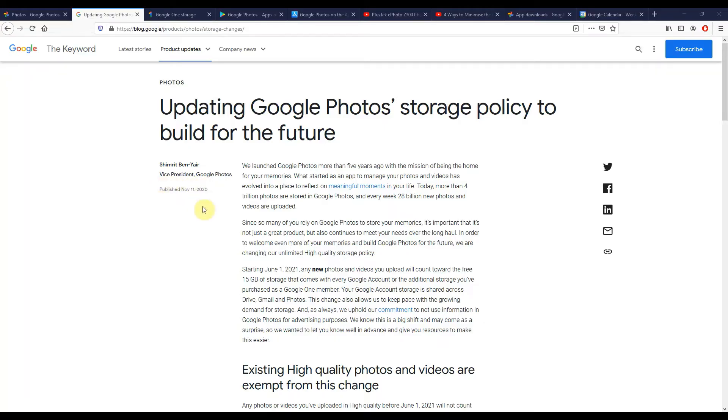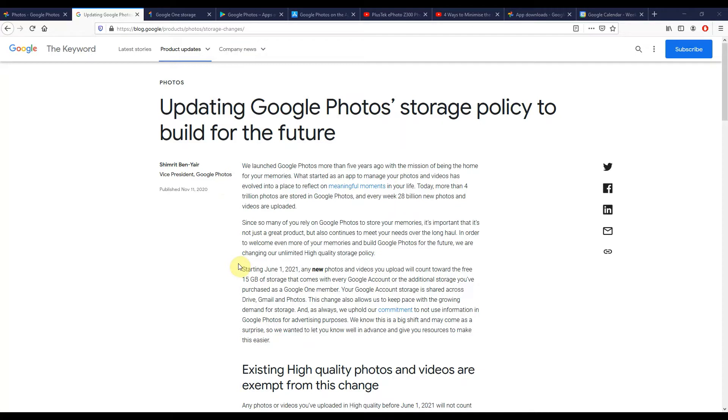In case you missed the news last year, you need to be aware that this year from the 1st of June, just a month after I publish this video, any new photos or videos you upload into Google Photos are going to start to eat away at your Google storage.